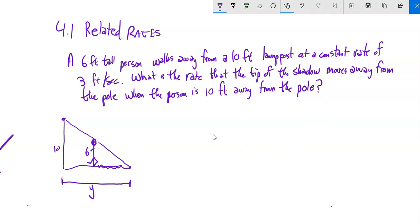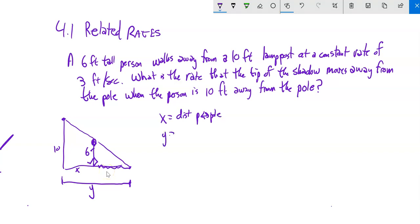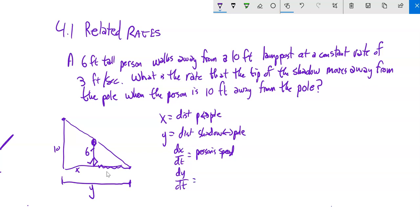Don't plug in anything that isn't a constant. The 10-feet-away distance we'll plug in later. Call X the distance from person to pole — that's changing. Call Y the distance from the shadow tip to the pole — that's also changing. DX/dt is the person's speed; DY/dt is how fast the shadow tip is moving. The heights — 10 feet for the lamppost, 6 feet for the person — are constant.